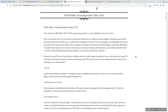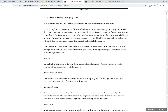Du Bois' article is a very strident and pointed critique of the United States from the perspective of a returning soldier. He says: 'Today we return. We return from the slavery of uniform which the world's madness demanded us to don, to the freedom of civil guard. We stand again to look America squarely in the face and call a spade a spade. We sing this country of ours, despite all its better souls have done and dreamed, is yet a shameful land. It lynches — and lynching is barbarism of a degree of contemptible nastiness unparalleled in human history. It disenfranchises its own citizens, encourages ignorance. It steals from us.' Du Bois goes on about all the ways American society prevented African Americans from having opportunity, saying that returning soldiers are not going to stand for this type of treatment.